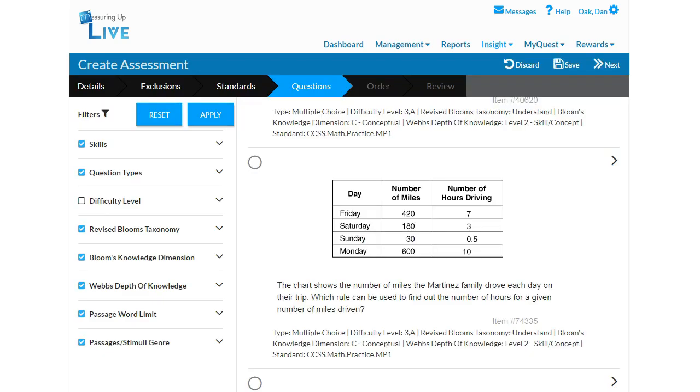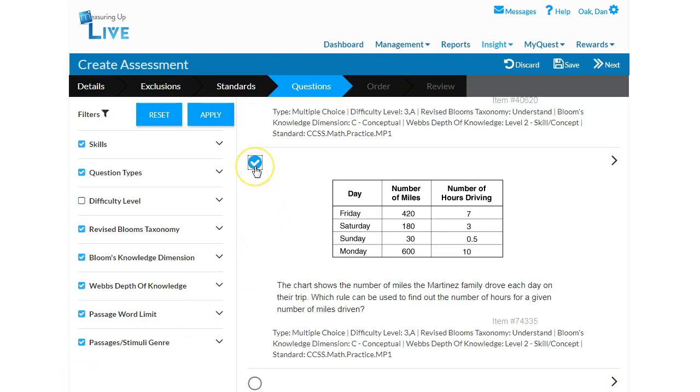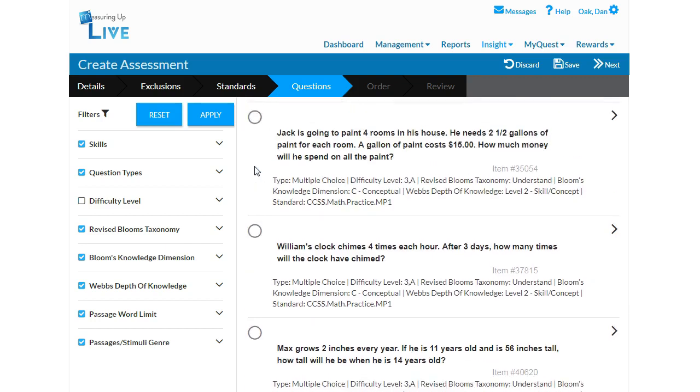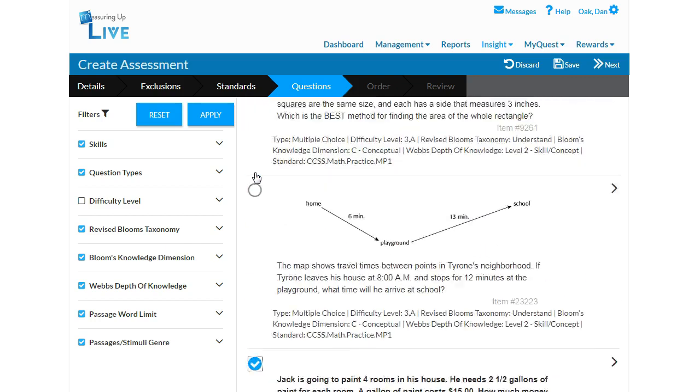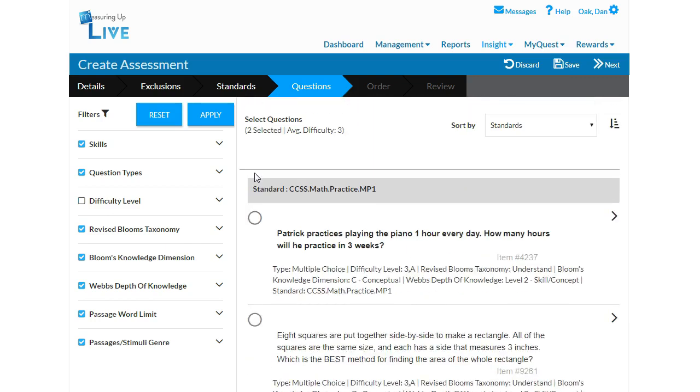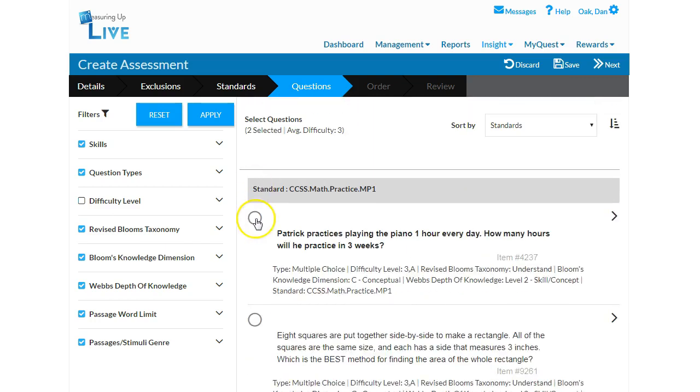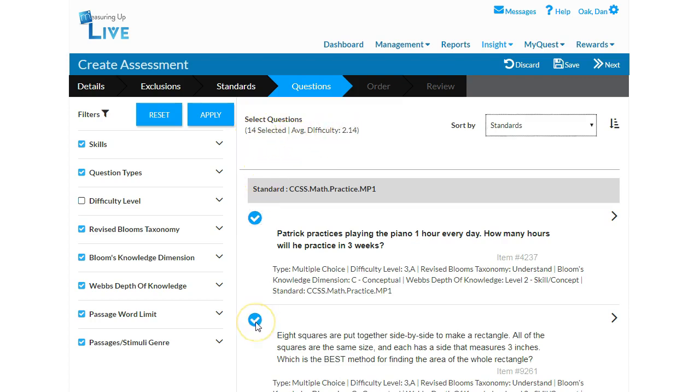Place a checkmark in the circle to the left of each item you wish to select. As you select items, the system will keep track of the item count of your assessment, as well as its average difficulty level. Click Next when the desired questions have been selected.